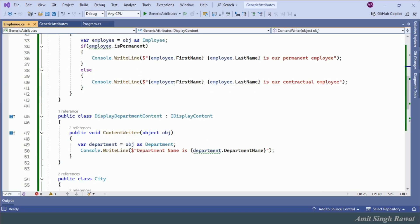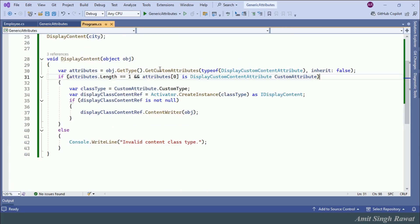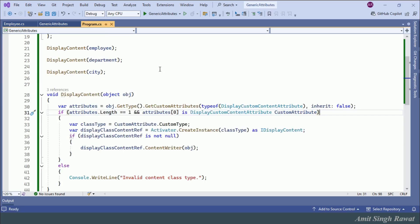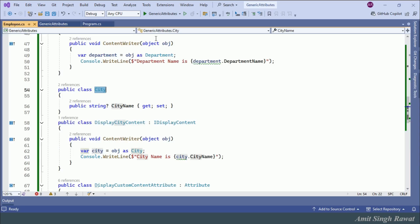This resolved the problem of modifying the DisplayContent method. If we add another class, say Company, we can create a display content class and decorate it with DisplayCustomContentAttribute — simple, extremely simple. So till now, we have implemented everything in .NET 6. Let's see the problem this implementation has.